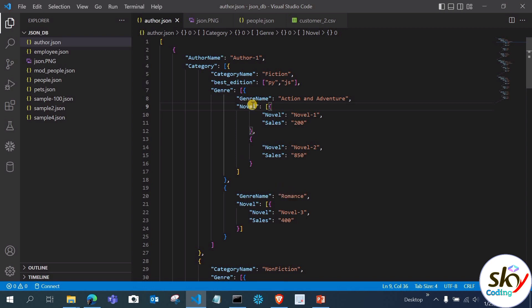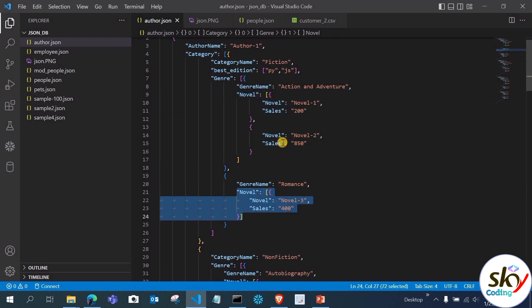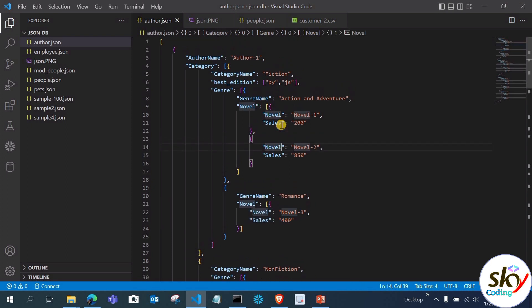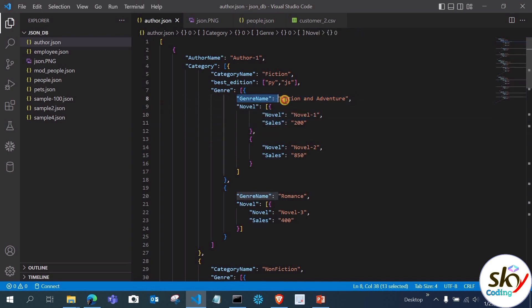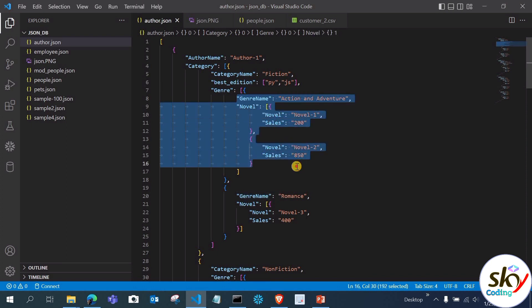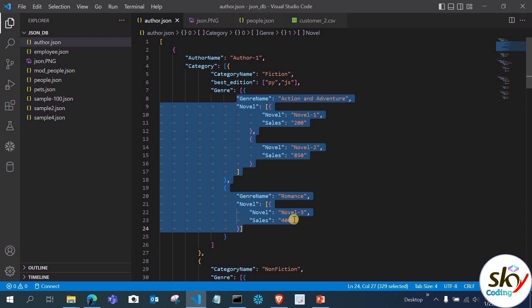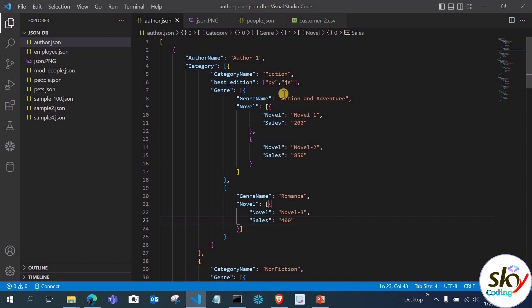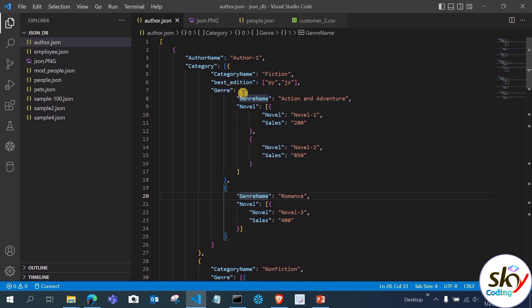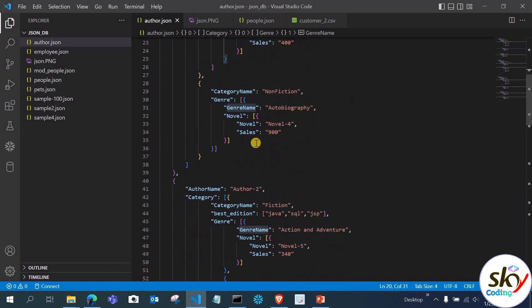In author.json, within the 'general' key we have 'general_name' — the first is 'action and adventure' and the second is 'romance'. Each genre has novels: novel1 and novel2. To access nested data, you use indexing — for example, to access 'action and adventure', you use general_name[0], and for 'romance' you use general_name[1]. We'll better understand this during the practical.